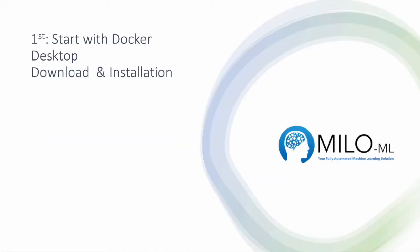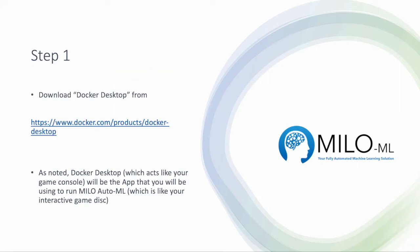First you start by downloading Docker desktop and installing it on your computer. To do that, you have to go to docker.com and download the right Docker desktop for your given operating system. Please note that there is a different Docker desktop for Windows PCs and Macs.